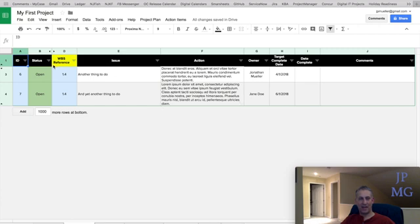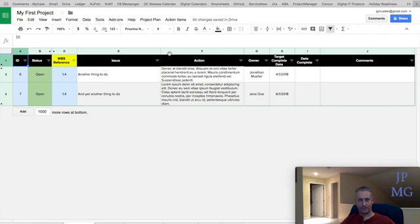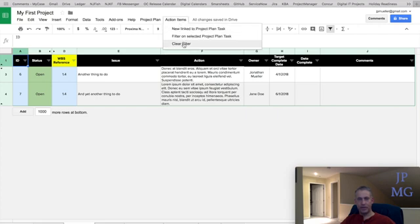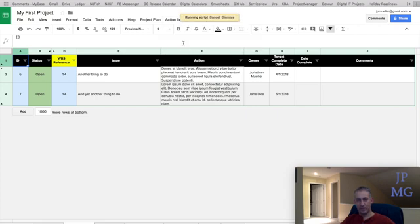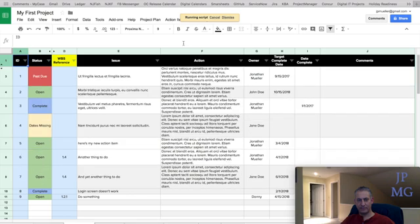And now we can have a discussion about these items. It'll also highlight the header to give you a visual cue that you're looking at a filtered version of the action item sheet. We could also go and clear the filter here if we want to go see everything again. And just like that, it clears the filter.